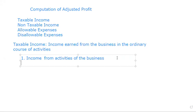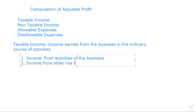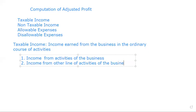And that income that is taxable is called income from other line of activities of the business. So businesses have primary activities and they have other activities that they engage in. Anything that is under that income will be regarded as a taxable income. That means those incomes are the income that should be subjected to tax. Are we together?